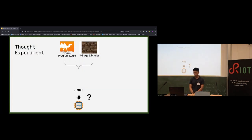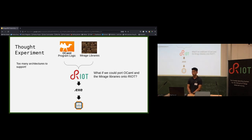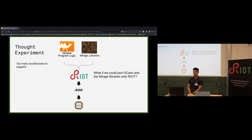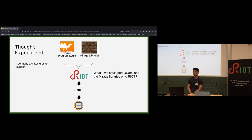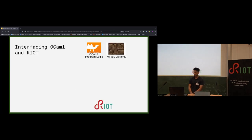Unfortunately this is easier said than done — given the number of microcontroller architectures on the market, writing drivers for all of them would be a huge investment. This is where RIOT comes in. We asked: what if we could port OCaml and MirageOS libraries onto RIOT? Since most MirageOS libraries are platform-agnostic, we'd just need to shim a translation layer between RIOT's APIs and MirageOS libraries, creating a new unikernel structure with RIOT as the base layer and MirageOS libraries and OCaml on top.